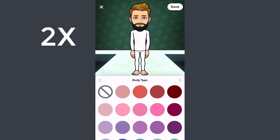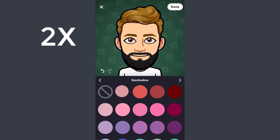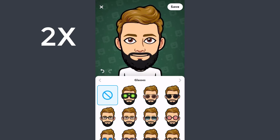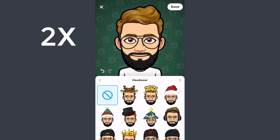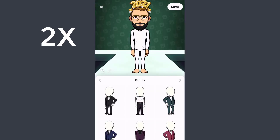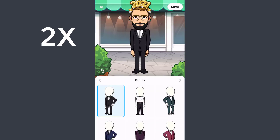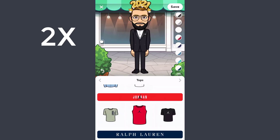After that you have your body type. After body type you have eyeshadow, then glasses. If you want, you can select a headwear, and then there is the outfit — you can select an outfit from there.